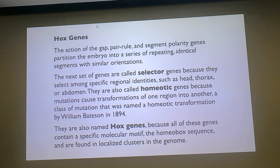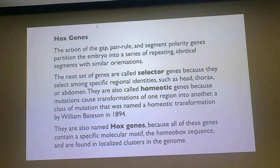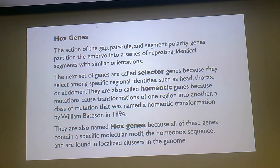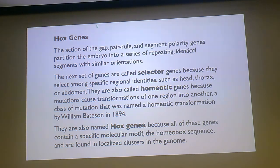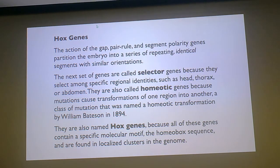These are also called homeotic genes—genes where you get a transformation of one body segment into a different body segment. Remember William Bateson in 1894: we've known this for a long time. So selector genes are also called homeotic genes. There are homeotic genes that are not selector genes, so the terminology gets a little tangled. But these are also now called Hox genes, and you've probably heard of Hox genes—they're all the rage in developmental biology.